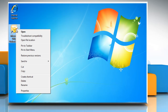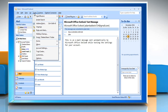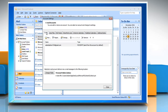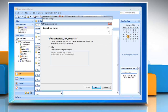Open Microsoft Outlook 2007. Click Tools and then select Account Settings. Under Account Settings, choose the Email tab and then click New. Make sure the Microsoft Exchange, POP3, IMAP or HTTP radio button is selected, and then click Next.